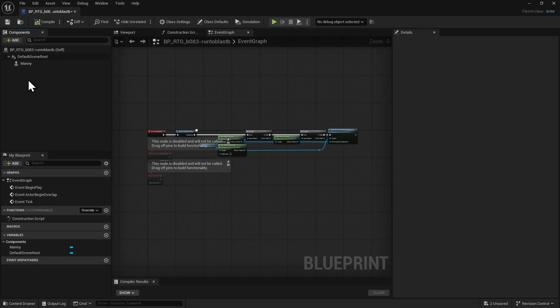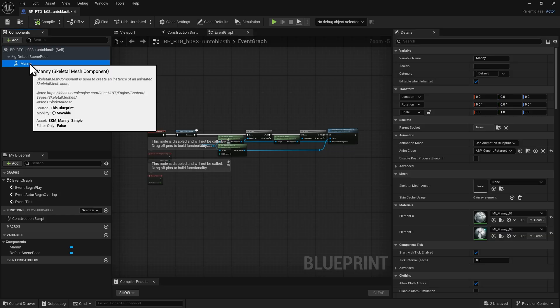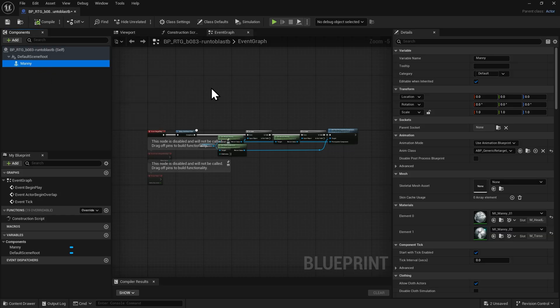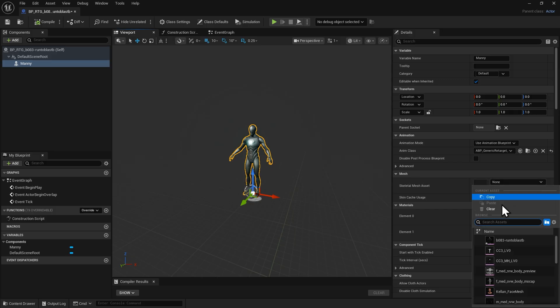Open the duplicated Blueprint and select the Skeletal Mesh component. Switch to the Viewport tab, and under Mesh, replace the mesh with our ActorCore character.